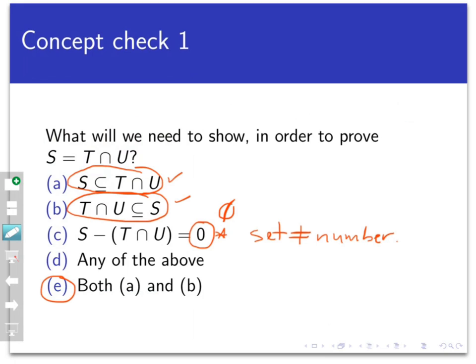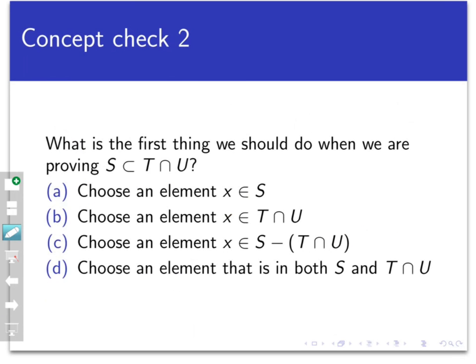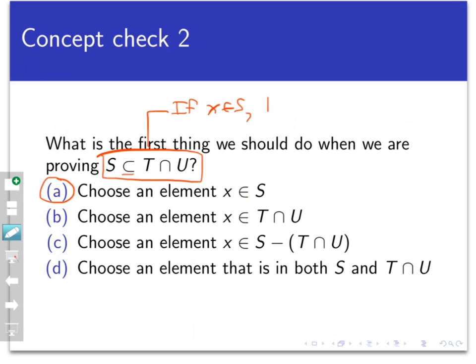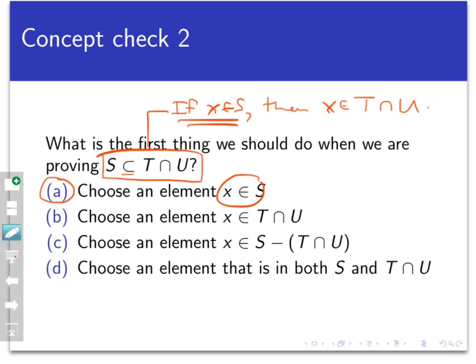So we're going with this strategy. For a second concept check, what is the first thing we're going to do in proving that S is a subset of T intersect U? The answer is A: we're going to prove that if X belongs to S, then X belongs to T intersect U. In assuming the hypothesis for a direct proof of that conditional statement, we pick an element out of S.